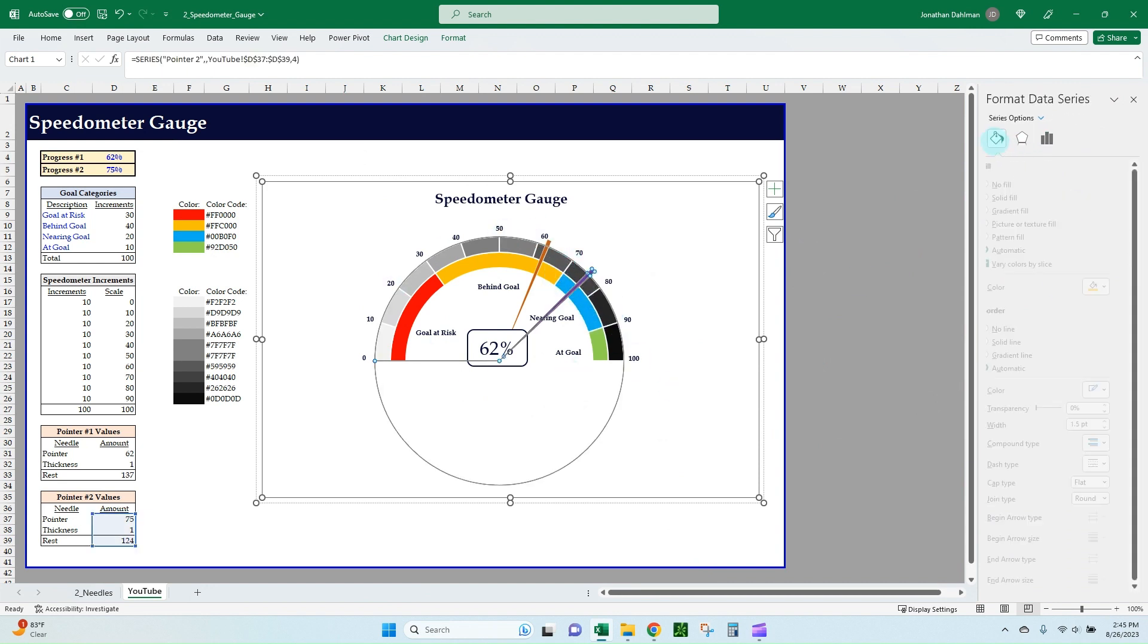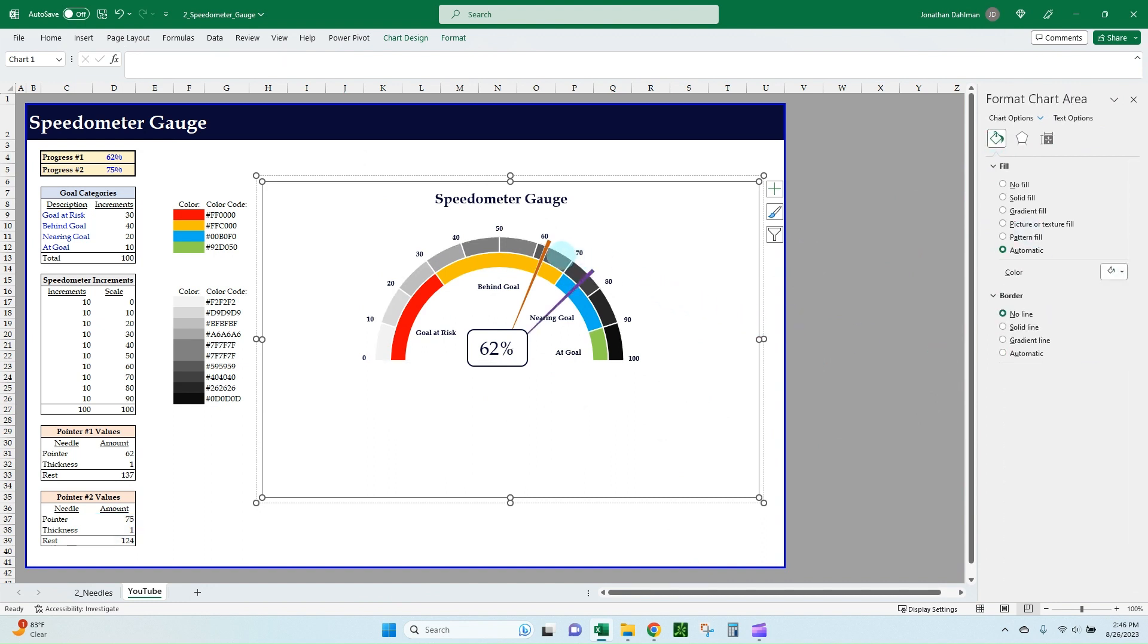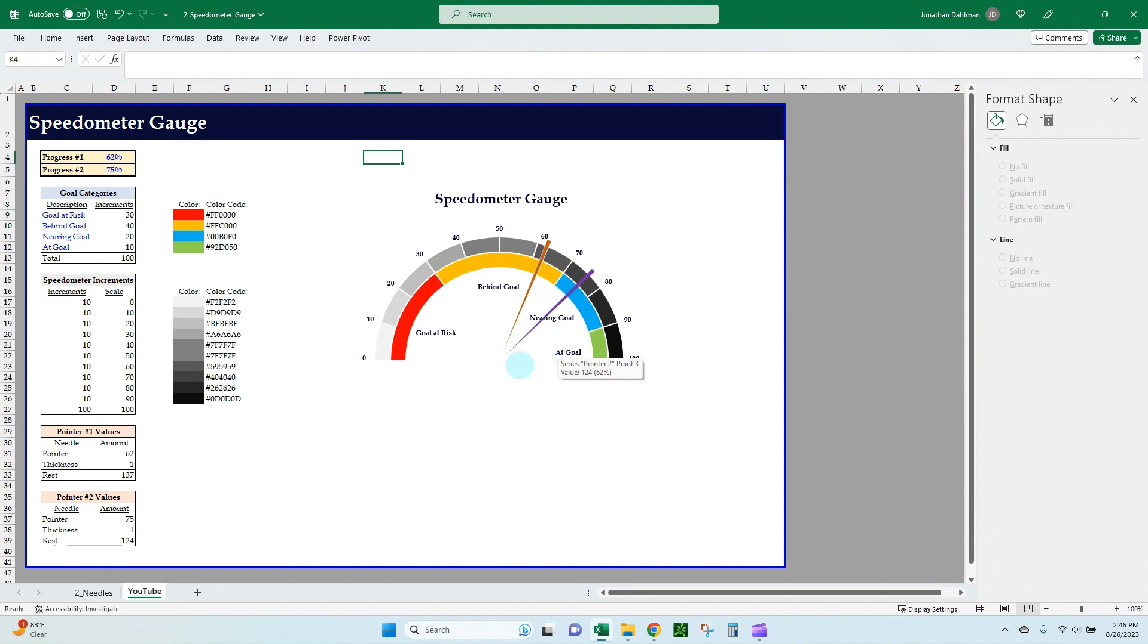And go to our fill options and make this 100% transparency, because if you notice there was a line going through the pointer—it was showing the border of the outer donut. So once we do that, it looks nice and clean. Let's get rid of that text box since it's just for one. So there you go, that is a finished speedometer gauge with two separate needles.